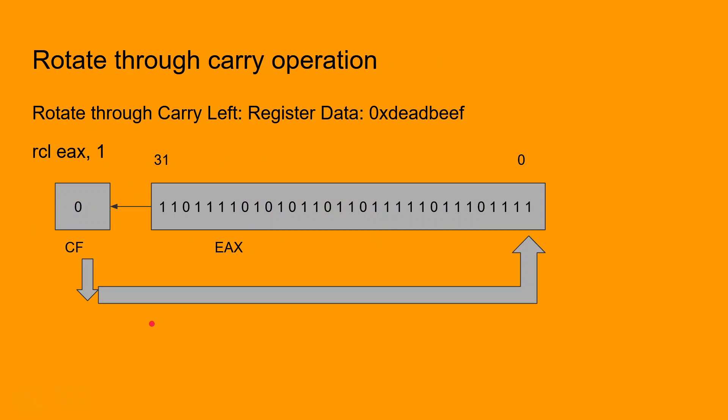One of the fundamental differences between the rotate through carry instruction and the ordinary rotate instruction is that the carry flag is involved in the rotation process.